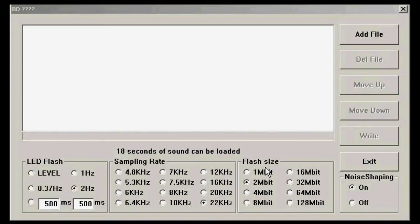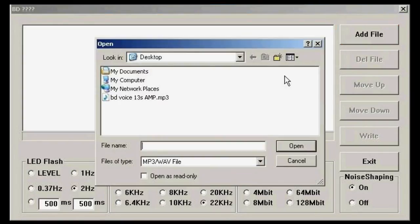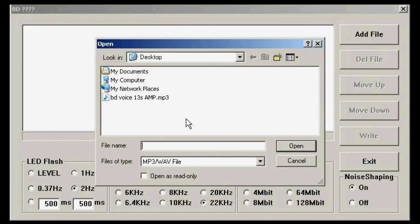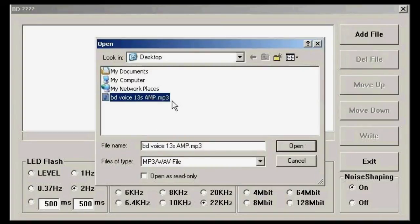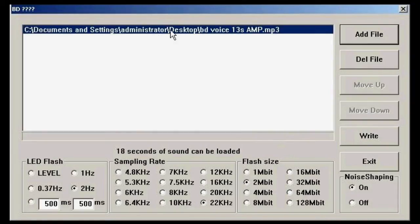Now first we need to load up a sound file, and to do that you click the Add File button on the top right hand corner. Now you can choose an MP3 or WAV file on your computer. I already placed an MP3 file onto the desktop, and all I do is click on it and click on Open, and it will load the MP3 file into the software.